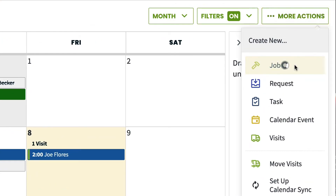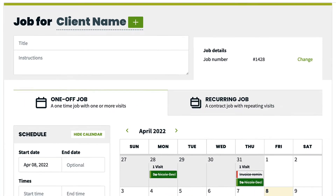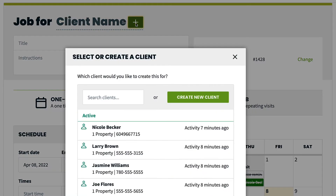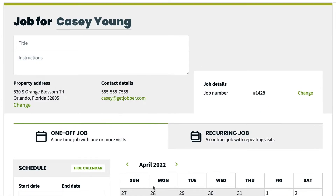If you didn't create from the client's page, the first thing you'll do is choose a client or create a new one. Type the name of the client or scroll through the list to use an existing client.